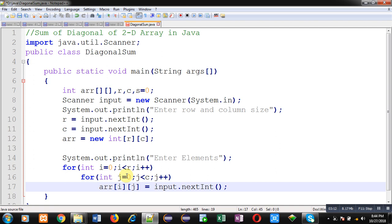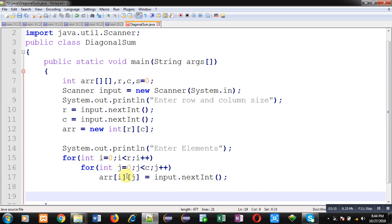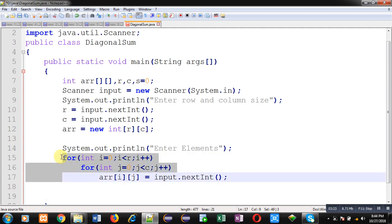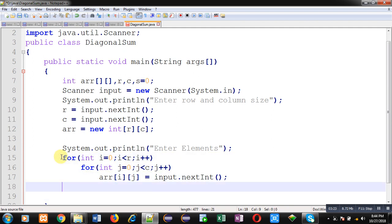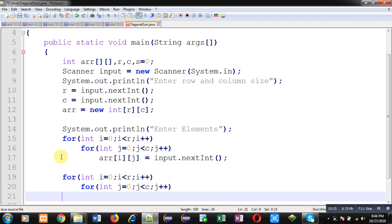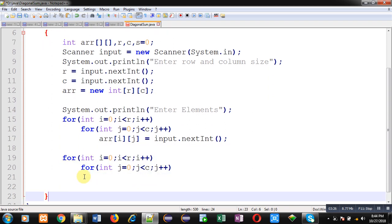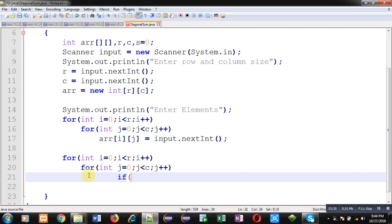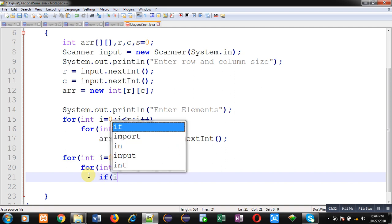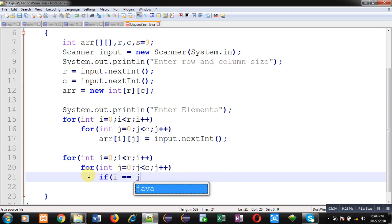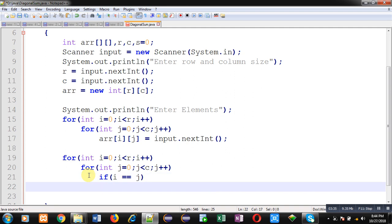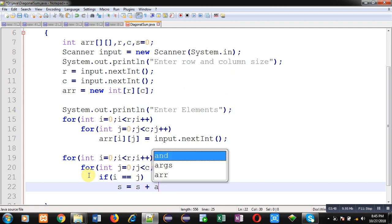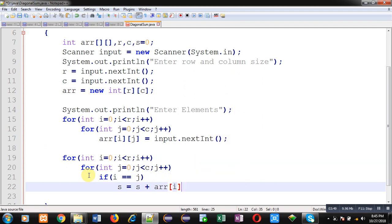So again I am going to use these nested loops. Here I am going to provide if condition if i double equals to j. So i is representing row index and j is representing column index. So if both are same, it means they are representing diagonal position. So here I can write s equals to s plus ARR ij. So ij if both are equal, it means diagonal elements are available. So those elements will be added into s variable. After completion of these nested loops, I can print sum on output screen.